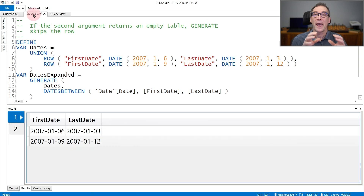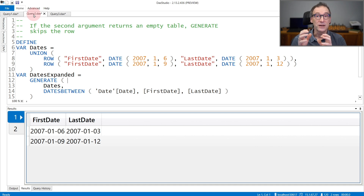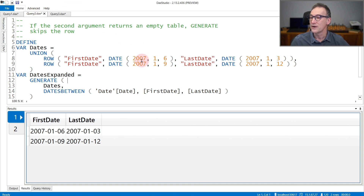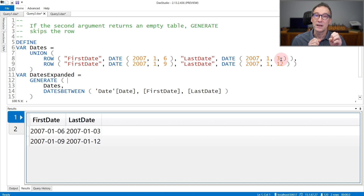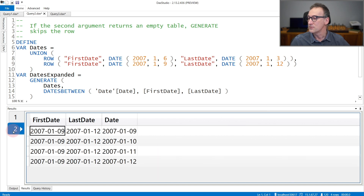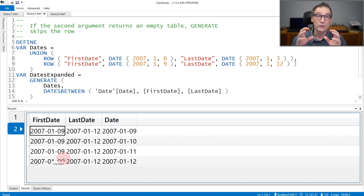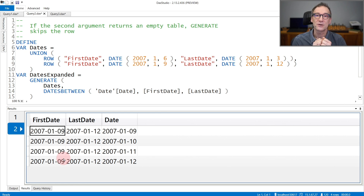An important note is about empty results. If the function you pass as the second argument returns an empty table, Generate does not generate the empty row. Here, the values go from the 6th of January to the 3rd of January. Because the second date is earlier than the first date, there are no dates in between, and the second expression of Generate returns an empty table. The result does not contain any value from the first table, because Generate only returns values from the first table if there are actually values coming from the function specified as the second argument.